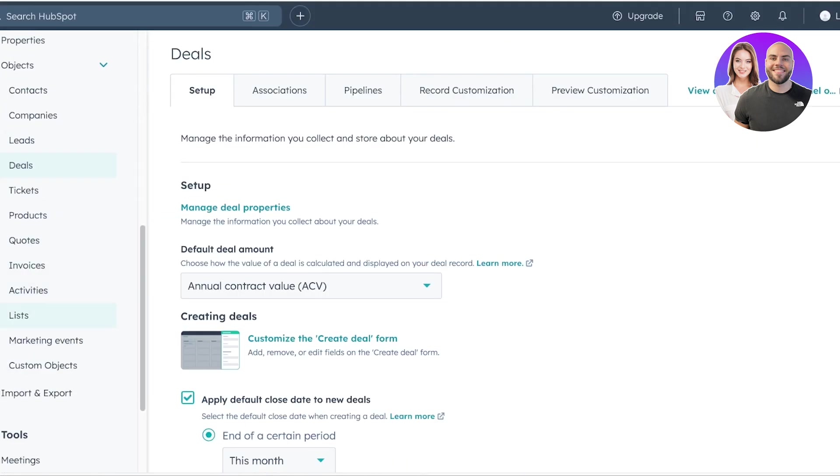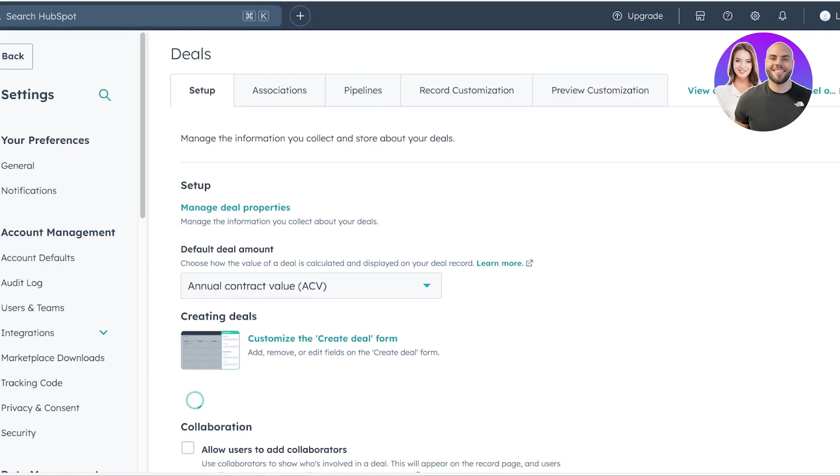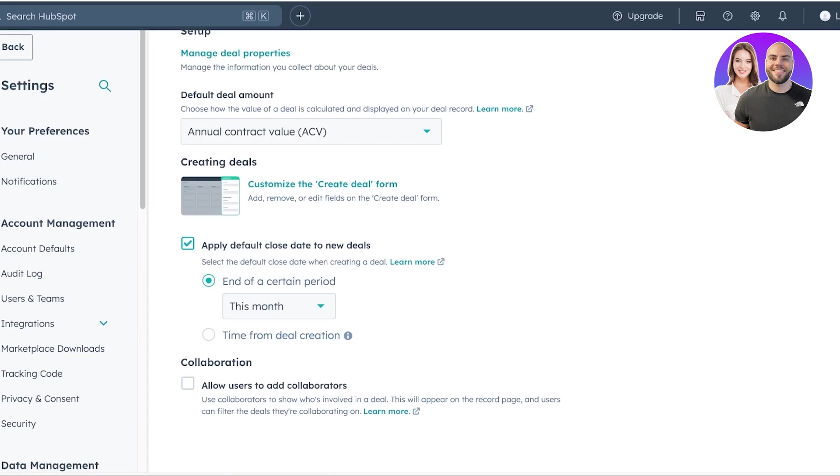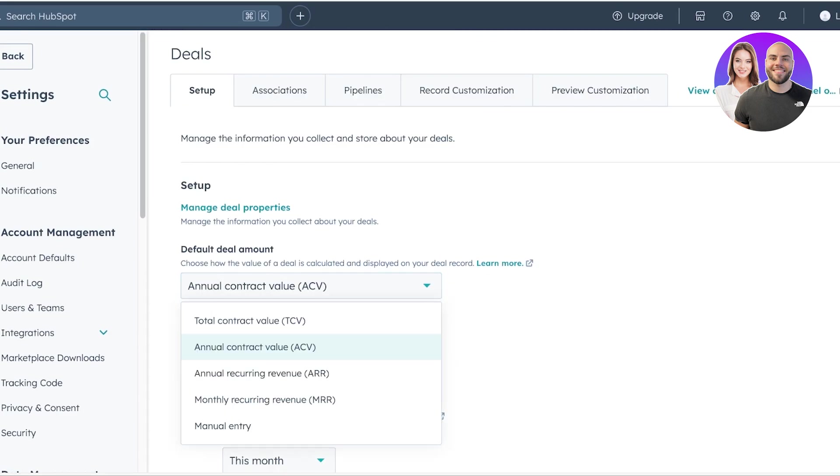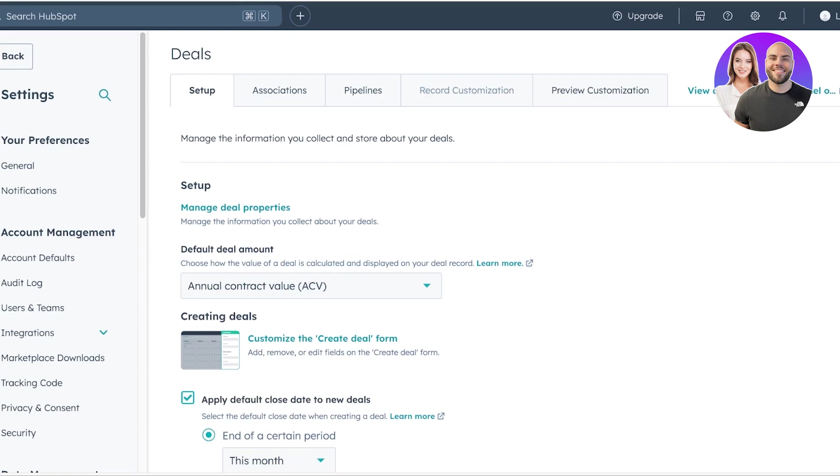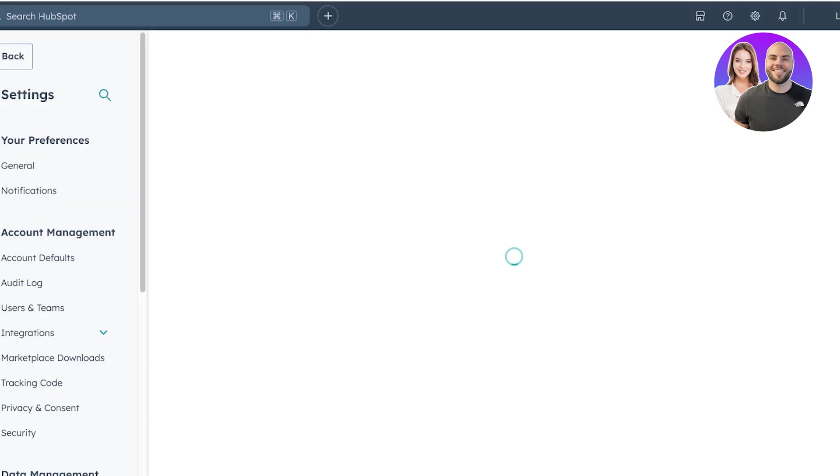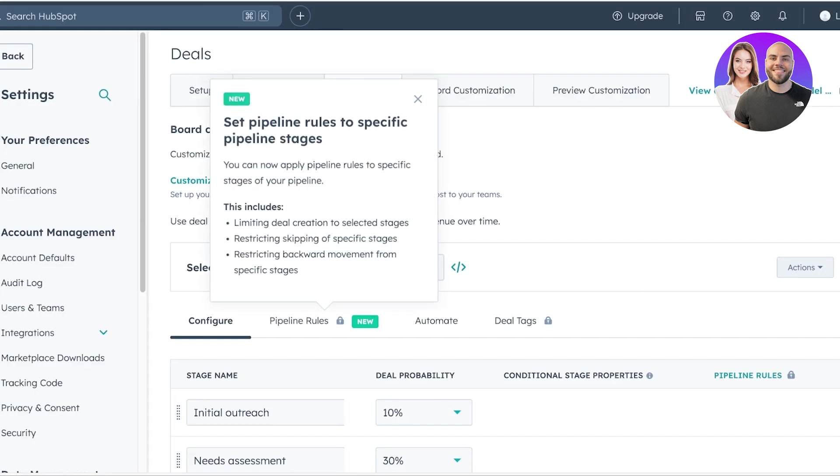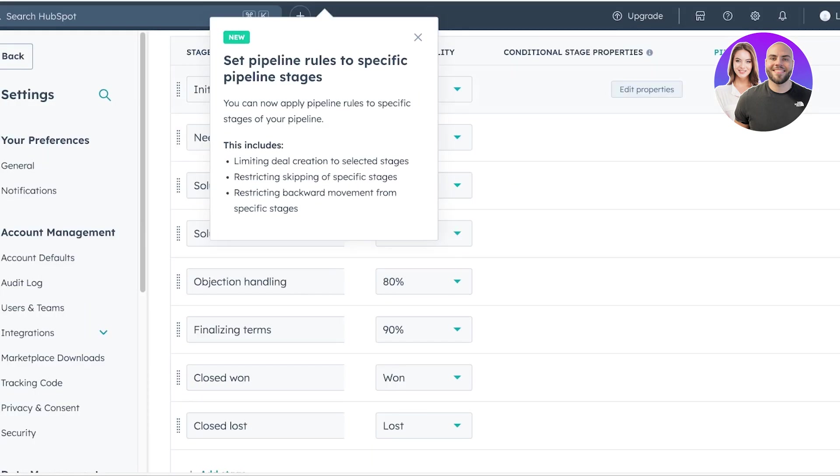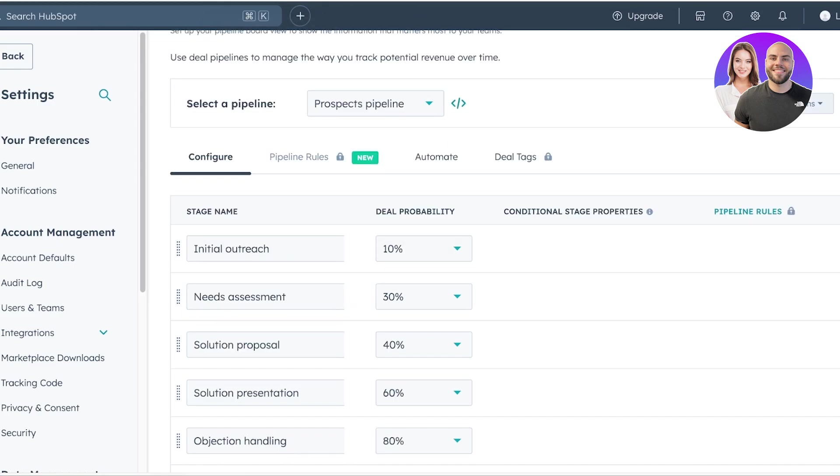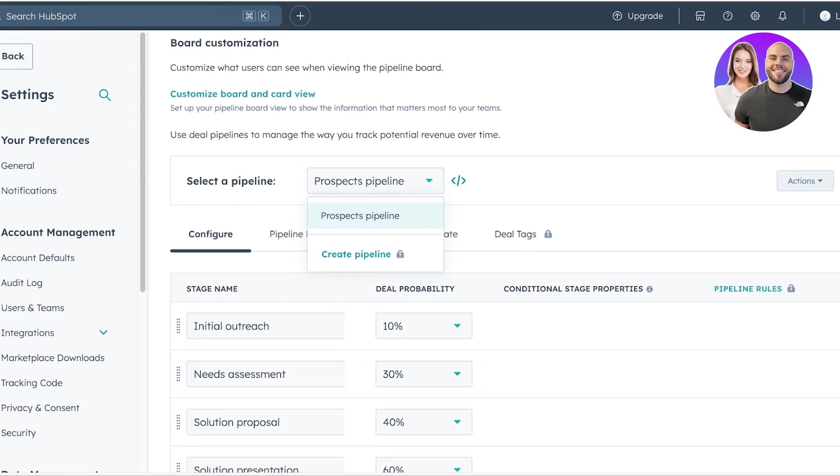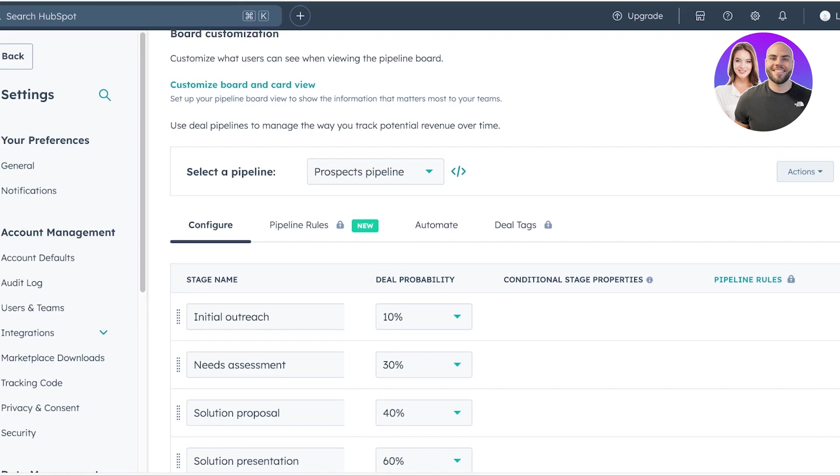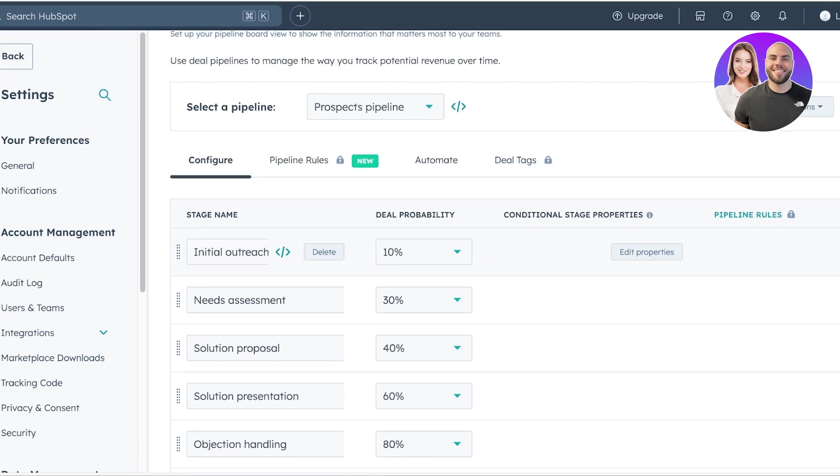Then once you go into settings, you can go into deals over here. Then you have the setup of deals. So you have annual contract value. If you want to add total contract values, then you have your pipelines under deals. Click on pipelines over here and you will see the way that they have structured their pipeline. So this is my prospect pipeline. You can create multiple different pipelines, initial outreach, needs assessment.